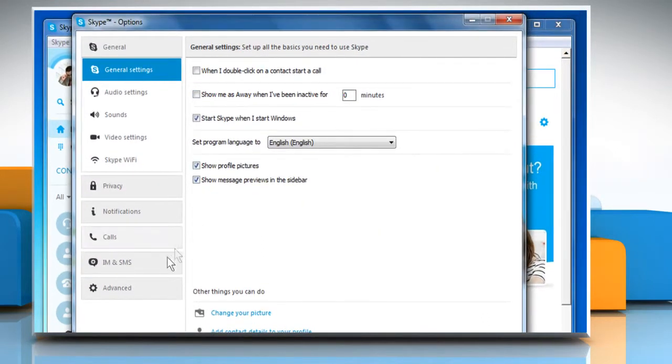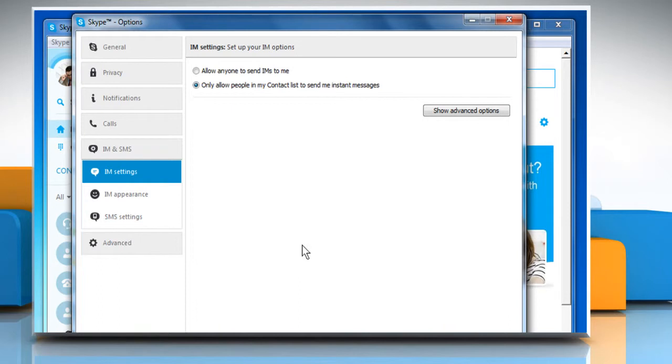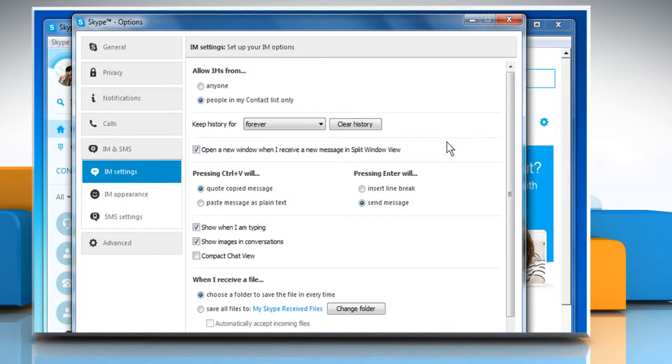From the left pane, click on the IM and SMS section. In the IM settings tab, click on the Show advanced options button.